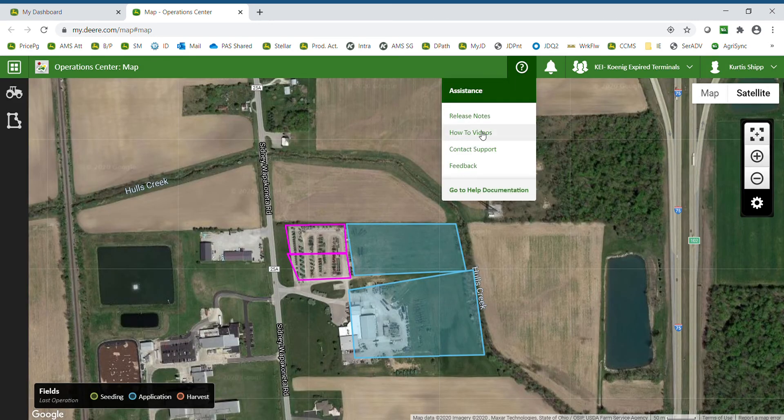There are also how-to videos from John Deere, as well as the ability to contact support with an issue. You also have the ability to give feedback. If there is a feature you would like to see added or something you would like to see improved, you can send feedback directly to John Deere.